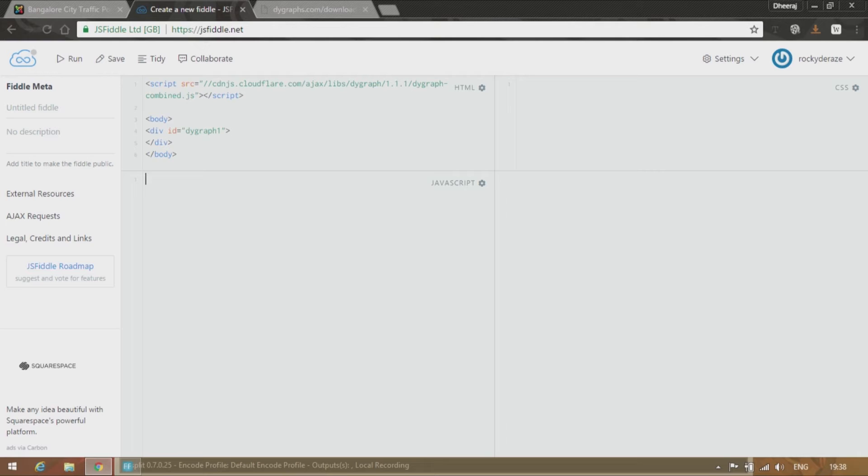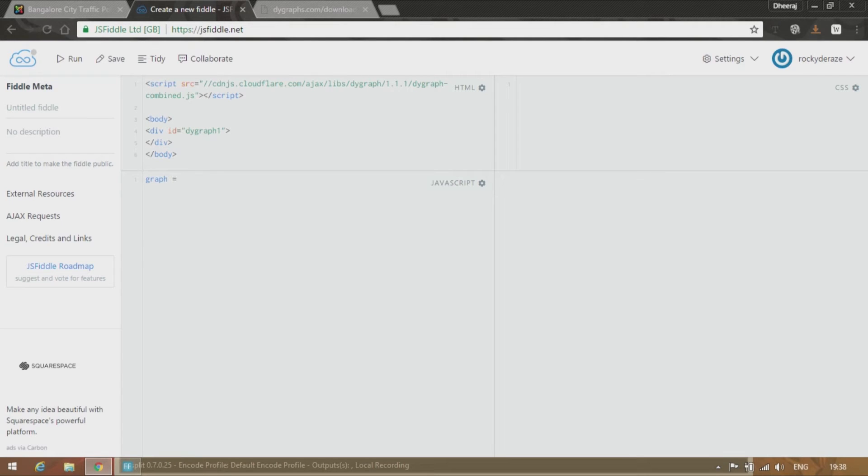Further in the JavaScript tab type the following. Let's instantiate a new object. Let's call it graph equals new DY Graph. Make sure that the D is capital.